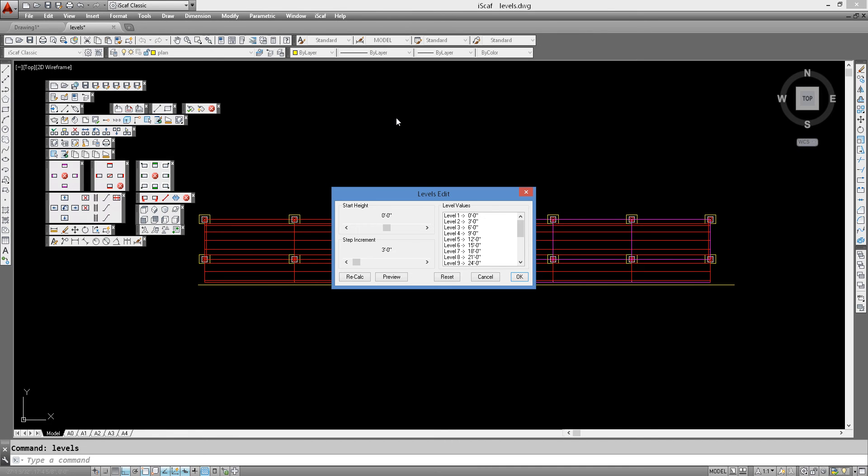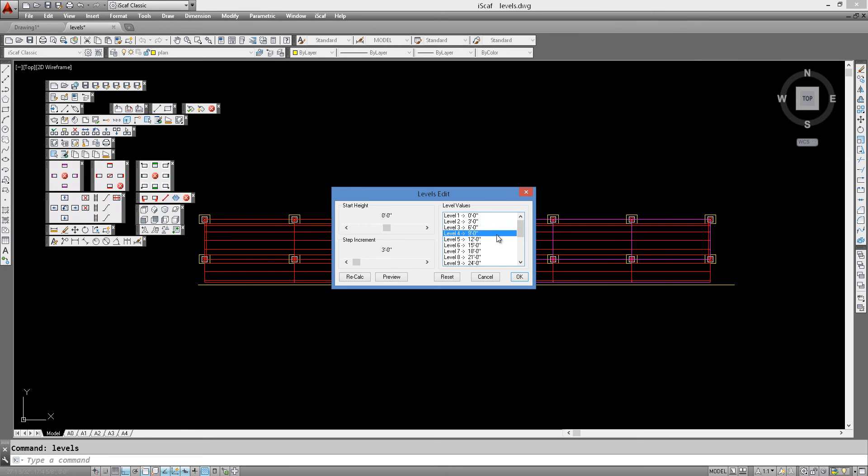This shows the levels that have been assigned as a default for this particular drawing. So level 1 goes from 0 to 3 foot and level 2 goes from 3 foot to 6 foot and so on.